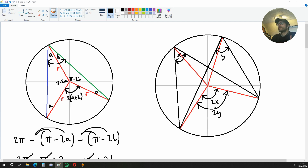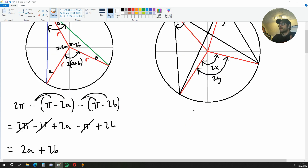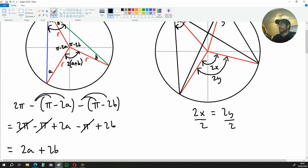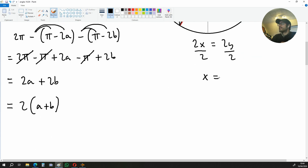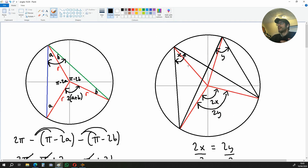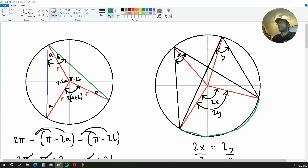So what we're left with is 2X is equal to 2Y. If we divide both sides by 2, we end up with X is equal to Y, because 2 over 2 is simply equal to 1. So we've shown that X is equal to Y, and that the angles subtended by the same arc at the circumference are equal. So these two angles over here are actually equal. I hope this video has been helpful to you.